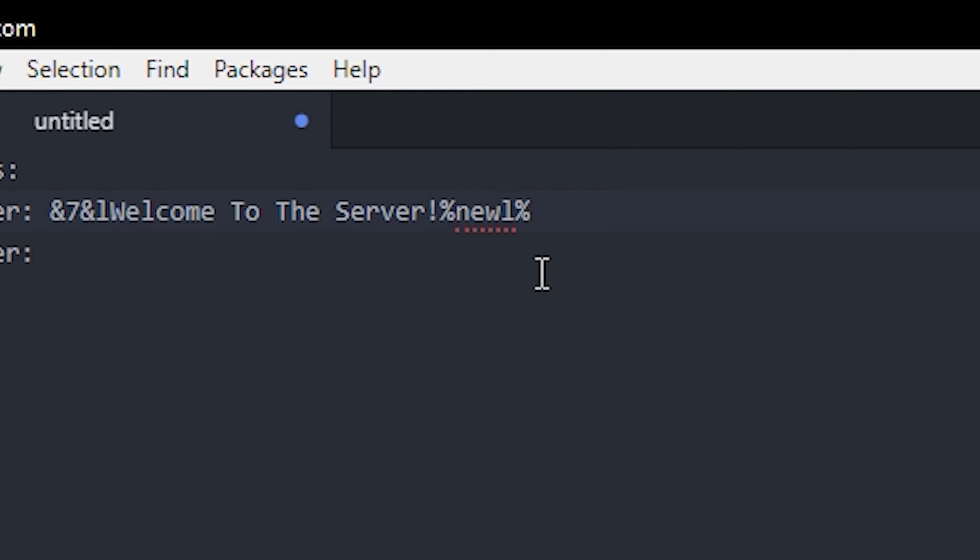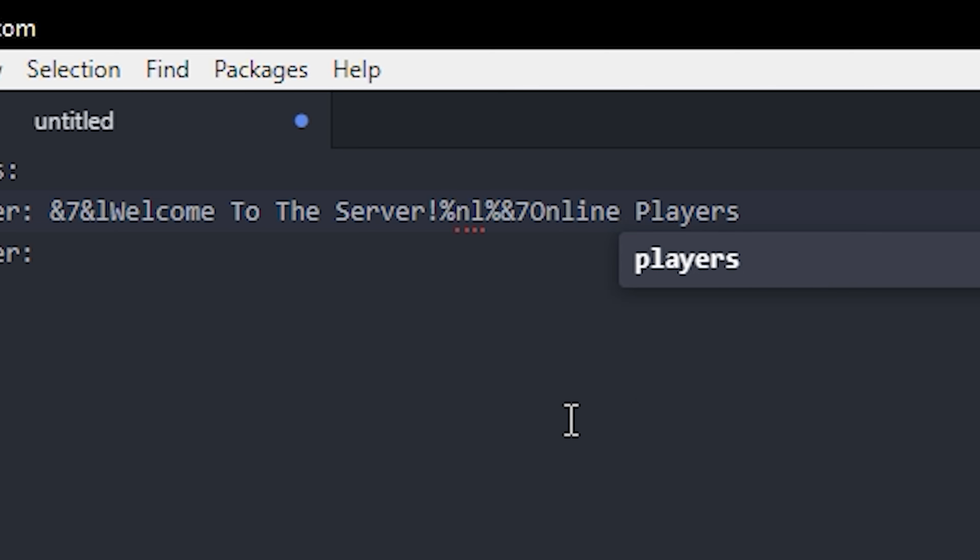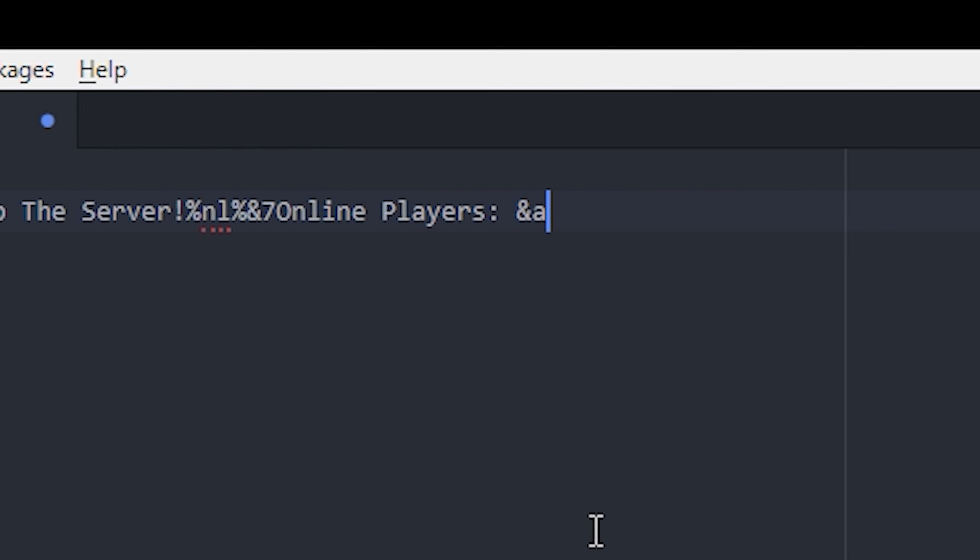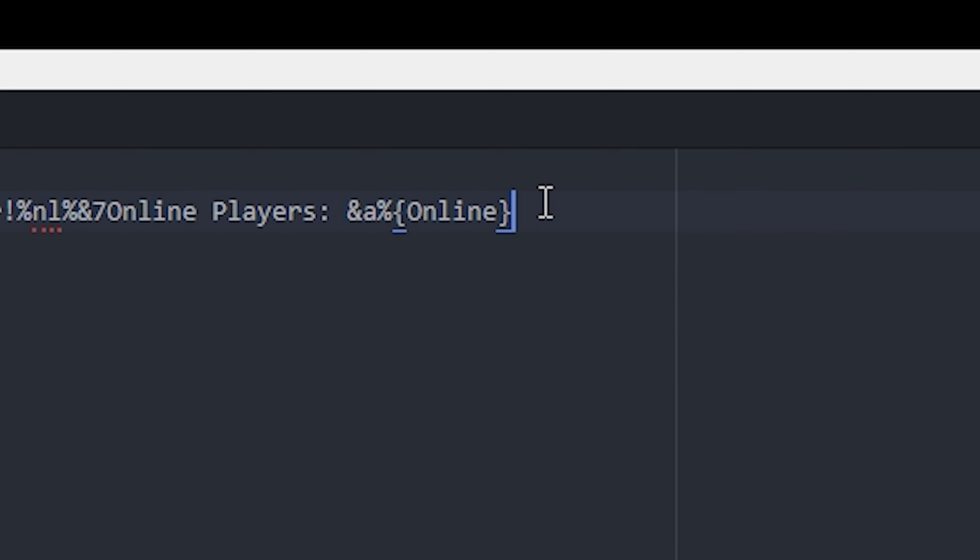So you can also write new line like this, but I prefer to write just NL. Then we're gonna do online players in gray and I'm gonna use a variable here which I'm just gonna call online, and I'm gonna define that later. And let's just add another new line to make it look better.